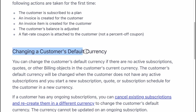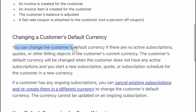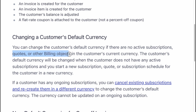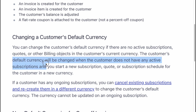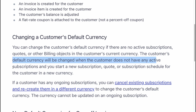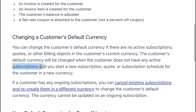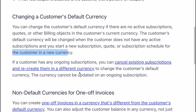Changing a customer's default currency: you can change the customer's default currency if there are no active subscriptions, quotes, or other billing objects in the customer's current currency. The customer's default currency will be changed when the customer does not have any active subscriptions and you start a new subscription, quote, or subscription schedule for the customer in a new currency.